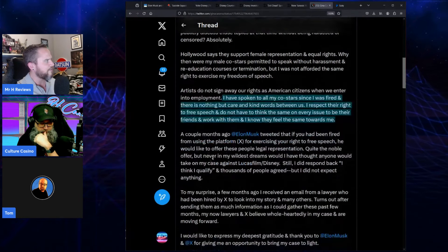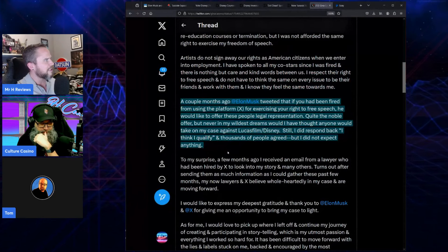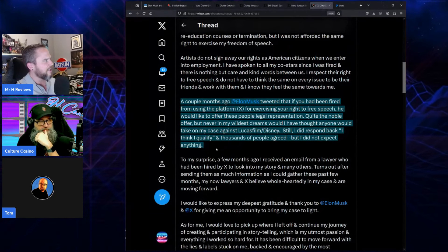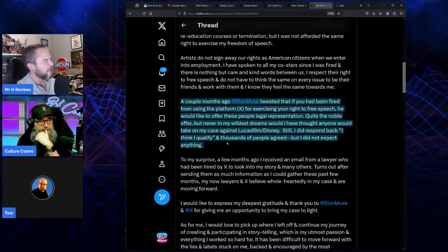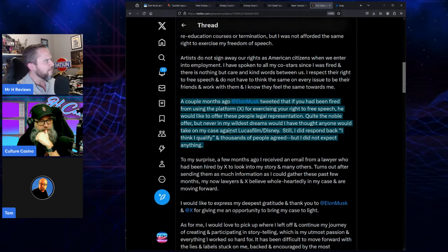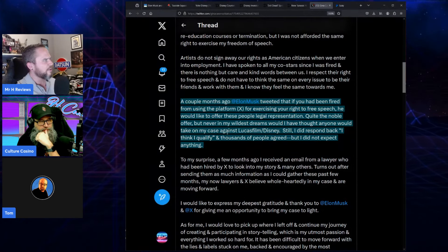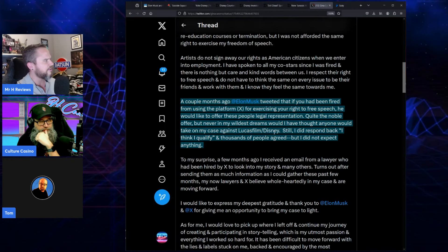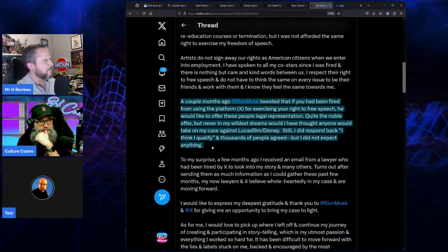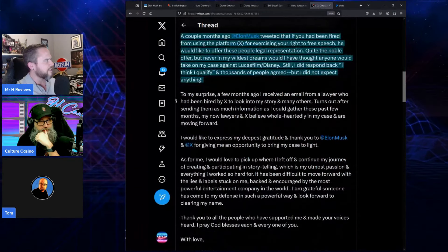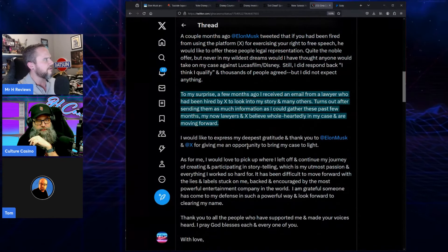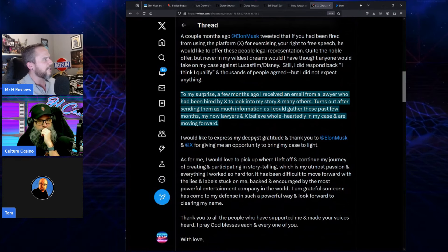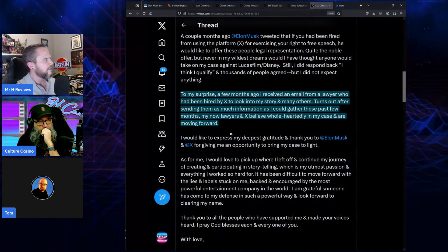A couple of months ago, Elon Musk tweeted that if you had been fired for exercising your right to free speech on platform X, he would like to offer legal representation. Quite the noble offer, but never in my wildest dreams would I have thought anyone would take on my case against Lucasfilm and Disney. Still, I did respond back 'I think I qualify,' and thousands of people agreed, but I did not expect anything. To my surprise, a few months ago I received an email from a lawyer who had been hired by X to look into my story and many others.